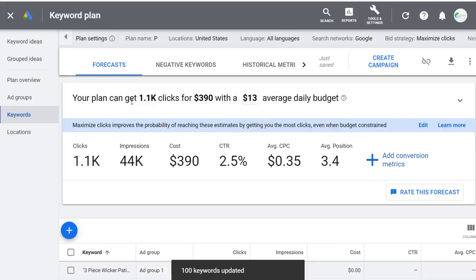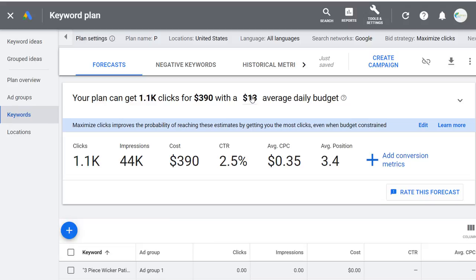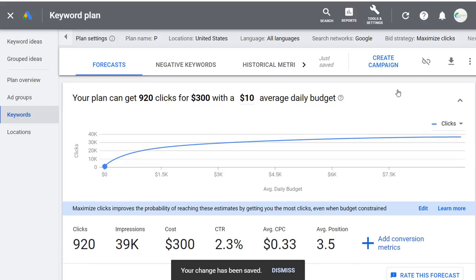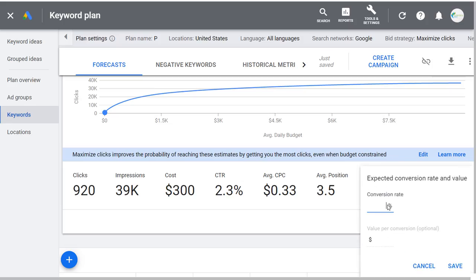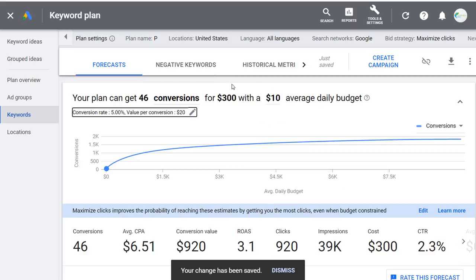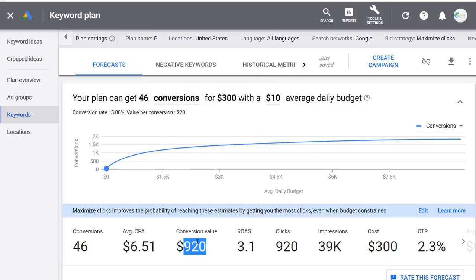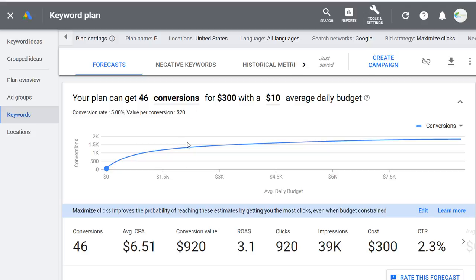Let's say I want to spend $10 per day. I'll add conversion metrics — let's say a 5% conversion rate and $20 value per conversion, then click Save. With a $10 average daily budget, we're going to spend $300 in April, get 46 conversions, with a conversion value of $920, and an average cost per acquisition of $6.51. If our value per conversion is $20, this would be a really good campaign — our return on ad spend is 3.1, meaning three times what we spent.